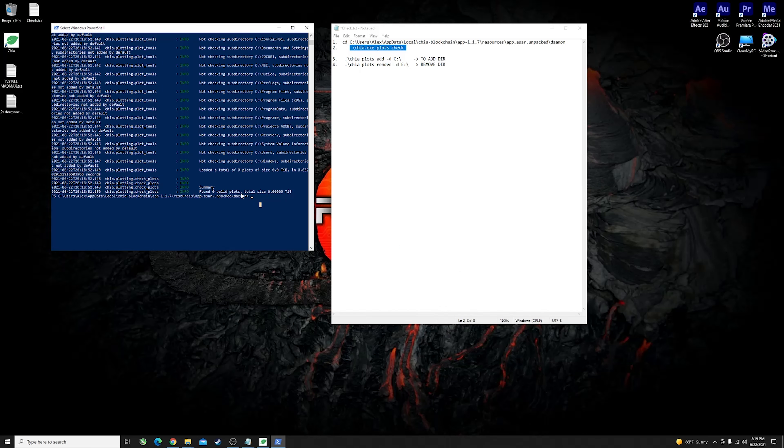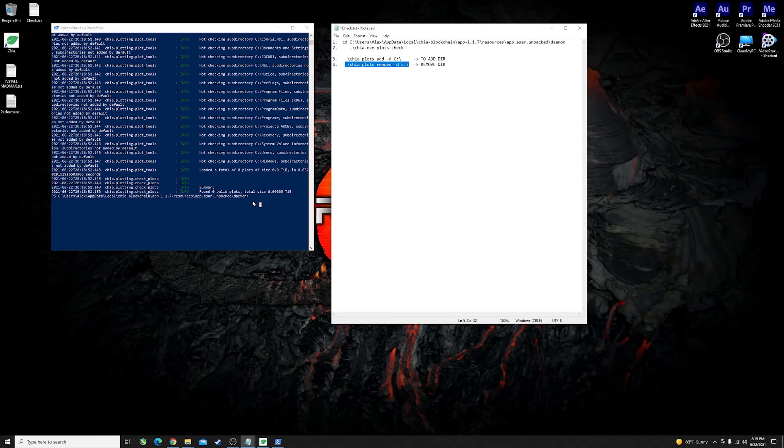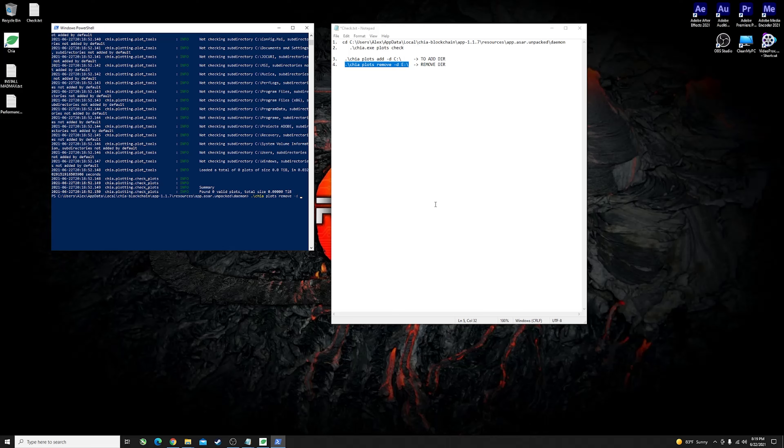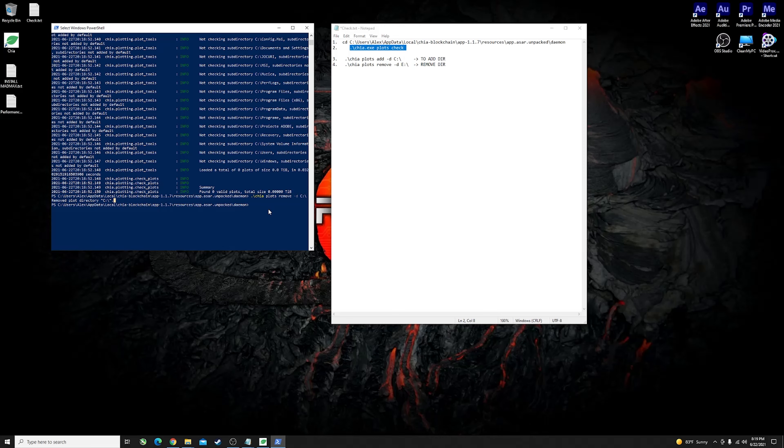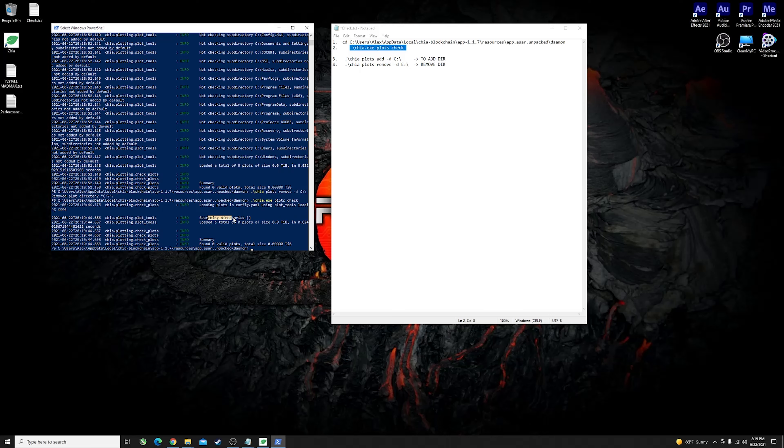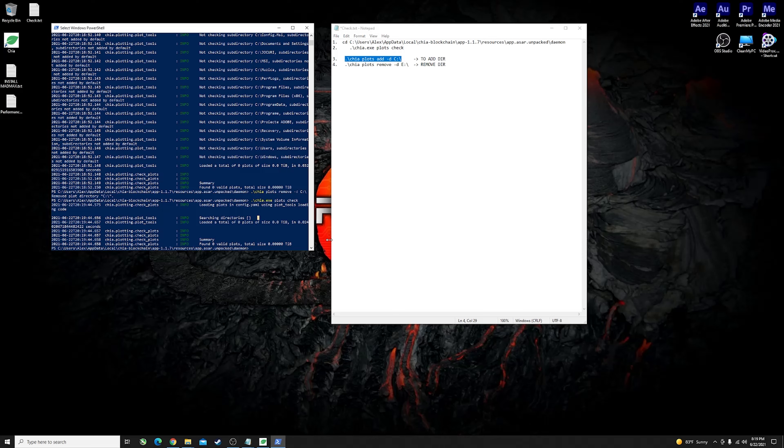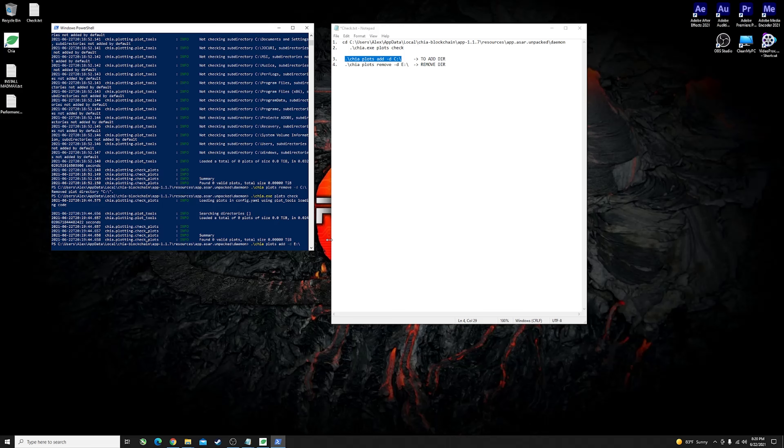If you run into this problem you can just change it very simply using these commands over here. Firstly what you would want to do is remove the drive letter that is invalid for your location. You can copy the second command here, the plots remove command, and you can just swap out the letter from E to C in my case and just hit enter. You would see it says removed plot directory C. Then once again if we do a check it will come up again as search directory being blank because there are no search directories configured at the moment.